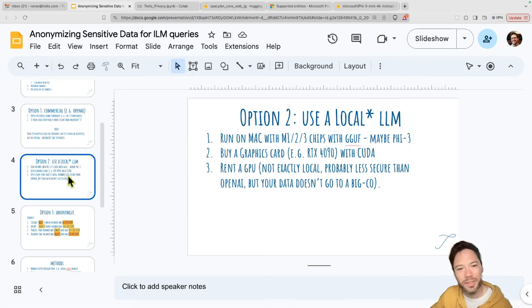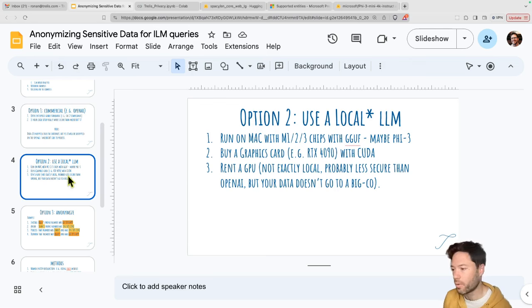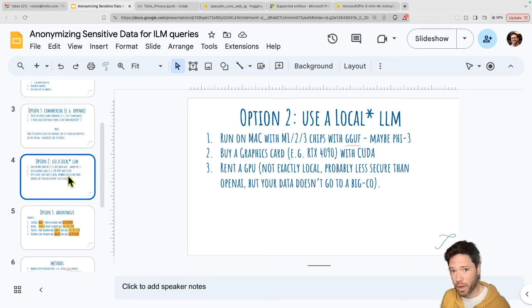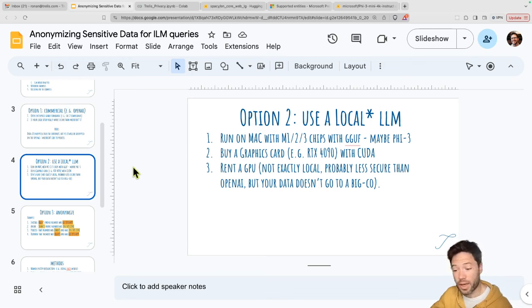With that caveat, you can consider option two: running a local LLM. If you have a Mac with an M1, M2, or M3 chip, you can run a GGUF model, maybe Phi-3 mini. It's about seven gigabytes of RAM, so you can fit it into most Macs with an M1. That will give reasonable performance, but it's certainly not going to be as good as Opus or GPT-4. The big limit of running locally is that it's really hard to get the same performance and quality.